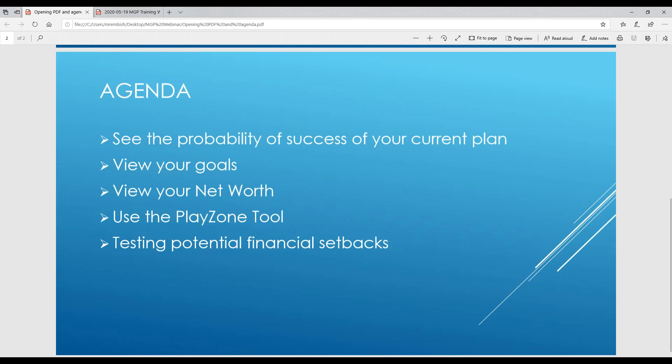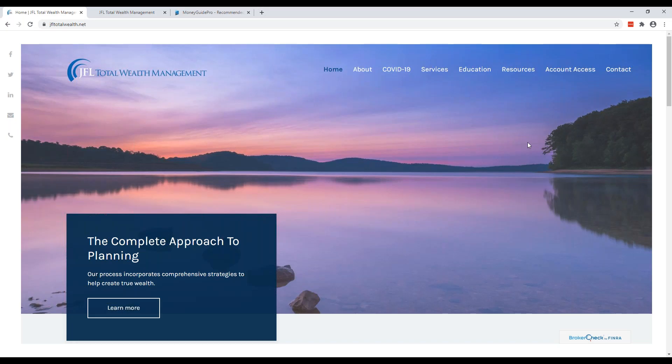We're going to see the probability of success of your current plan, how to view your goals, how to view your net worth, how to use the Play Zone tool, and finally testing potential financial setbacks that could be detrimental to the plan. I'm going to demonstrate these functions with our friends Tommy and Tammy Test. These are demo accounts that we use. With that being said, let's get started.